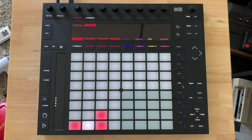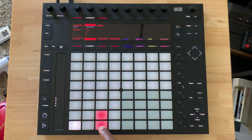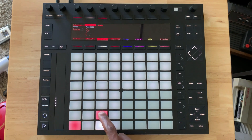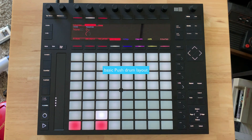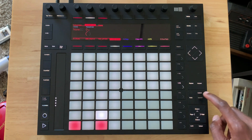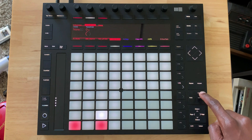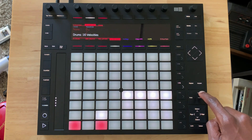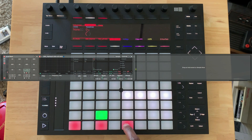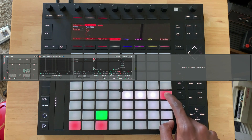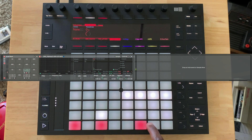I have a drum rack here that I set up with three simple sounds: a kick, a clap, and a hi-hat. This is the basic layout of the Push if you don't already know. You can change the layouts here, so we're going to go to the 16 levels layout. If you don't know, this is from the MPC days — low velocity on one end, high velocity on the other, and everything in between.